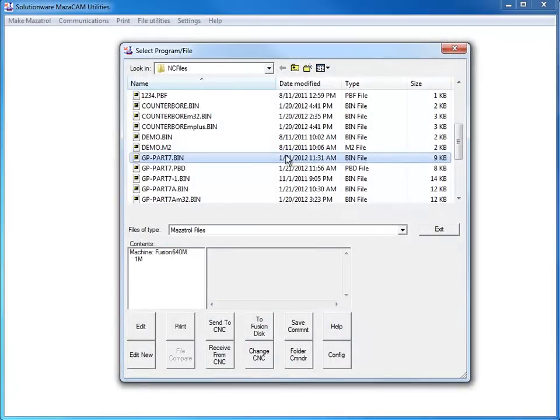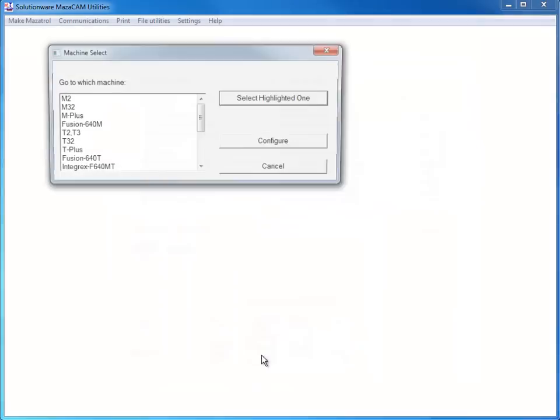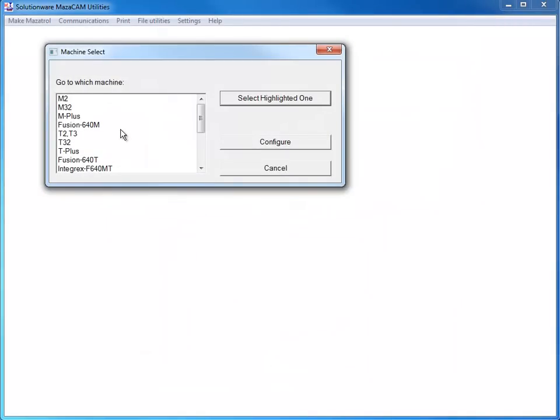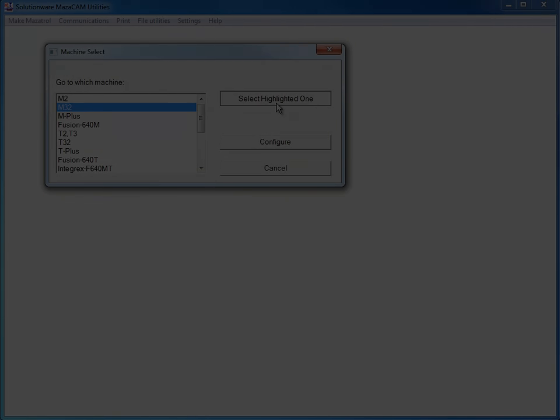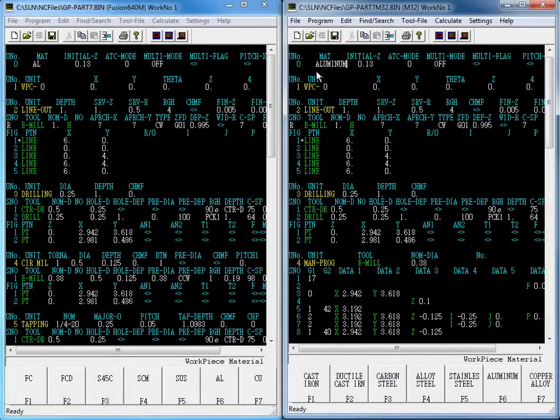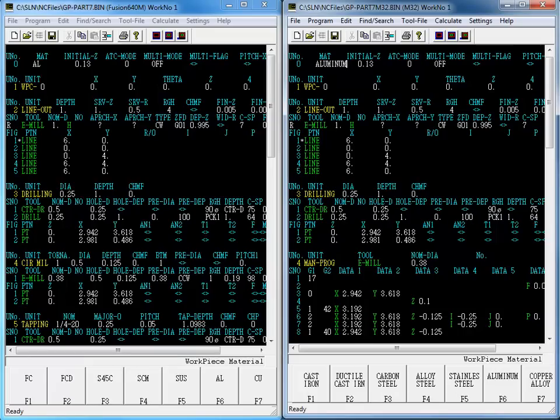Now, MazaCAM can just as easily convert a program to an earlier control. Let's take a Fusion 640M program and convert it to an M32 program. Here we see the original Fusion 640M program on the left and the converted M32 program on the right.